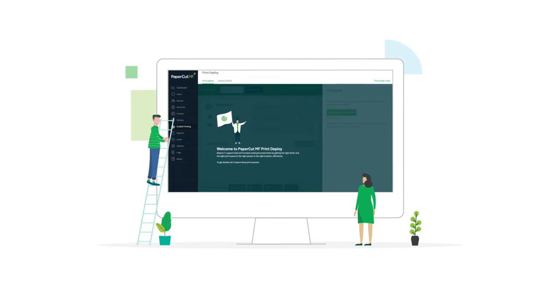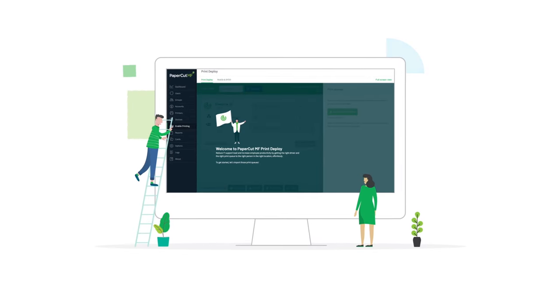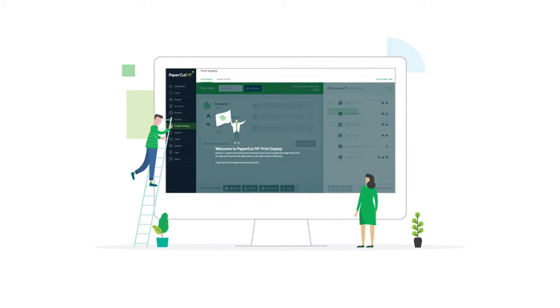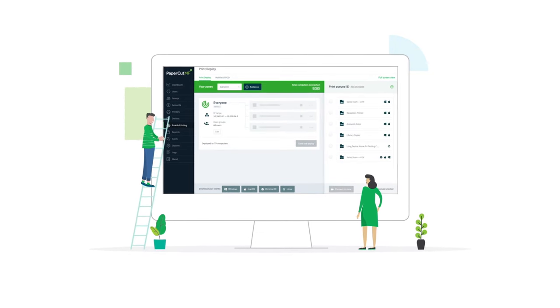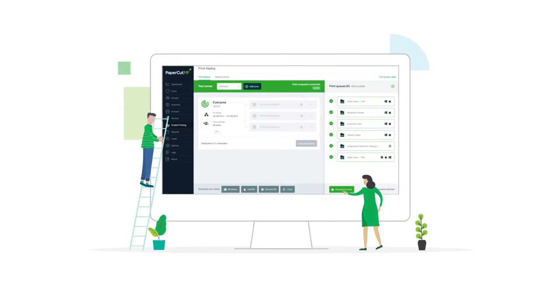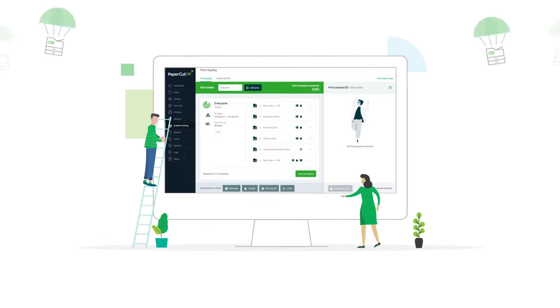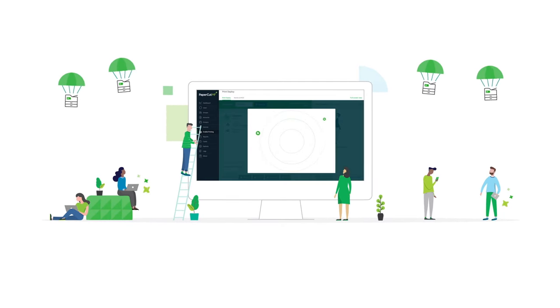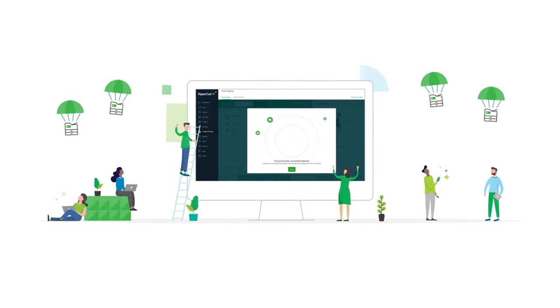It's super simple to use, too. Set up a computer with the print queues you want. Download our nifty cloner tool, copy those queues, and send them off to your users' computers. And you're done.